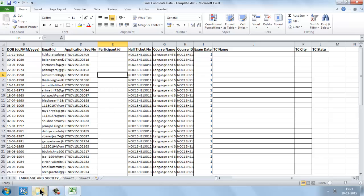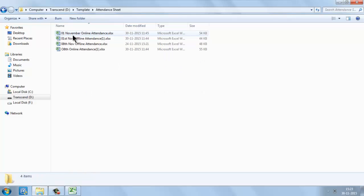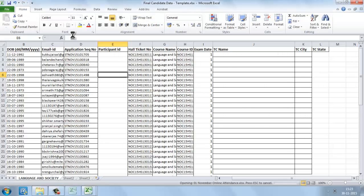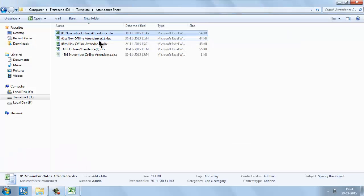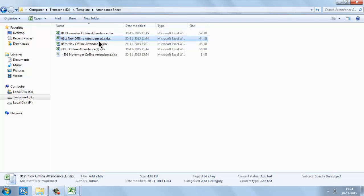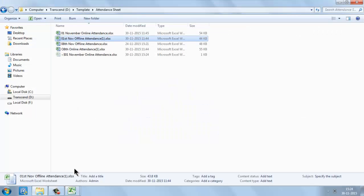Then we are going to map with the attendance. You will be receiving the attendance in separate sheets — for 1st November you will receive a separate online attendance sheet, and for 8th November you will get a separate attendance sheet. What you need to do is combine the 1st and 8th online attendance in the same order as this template.